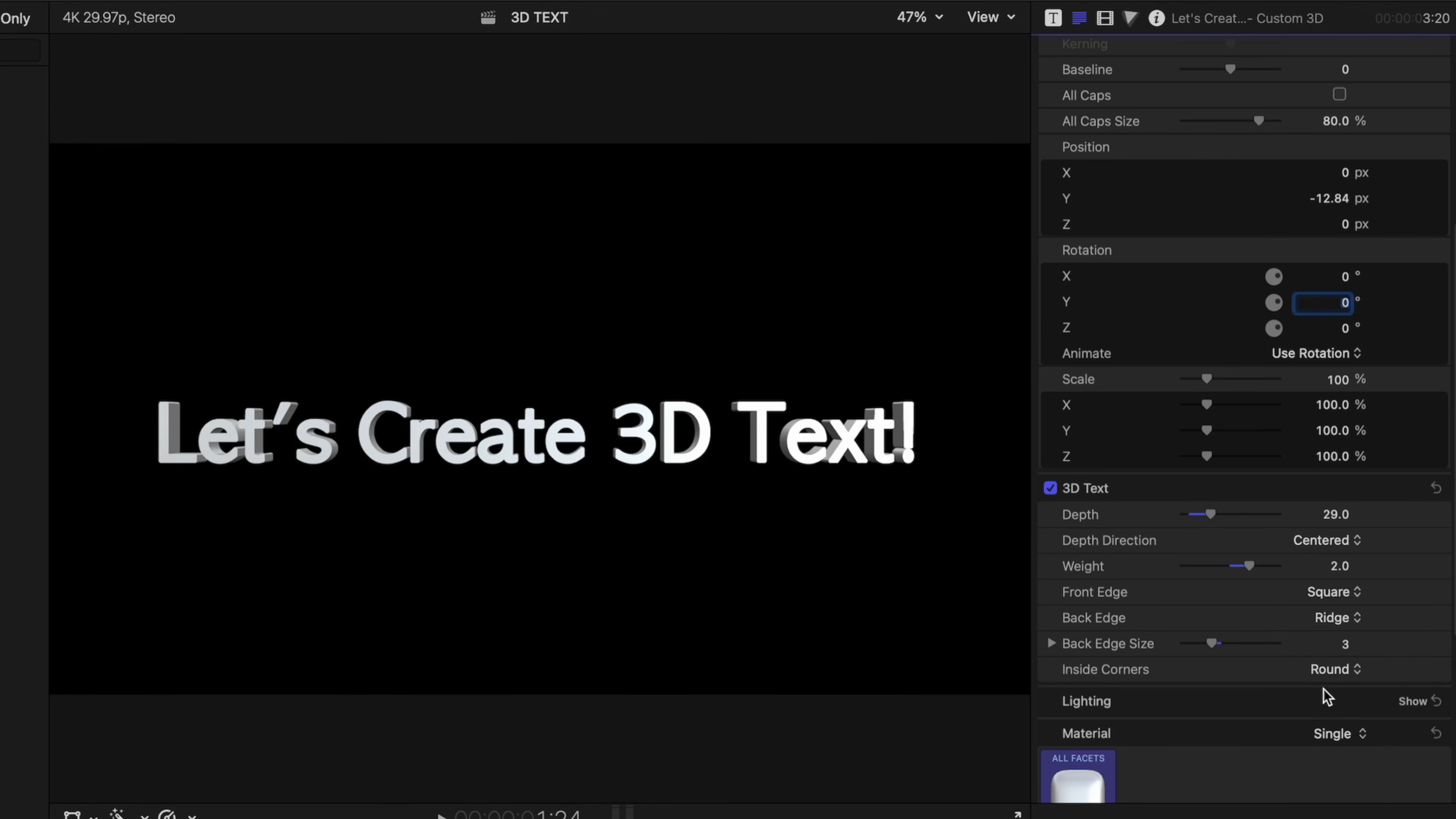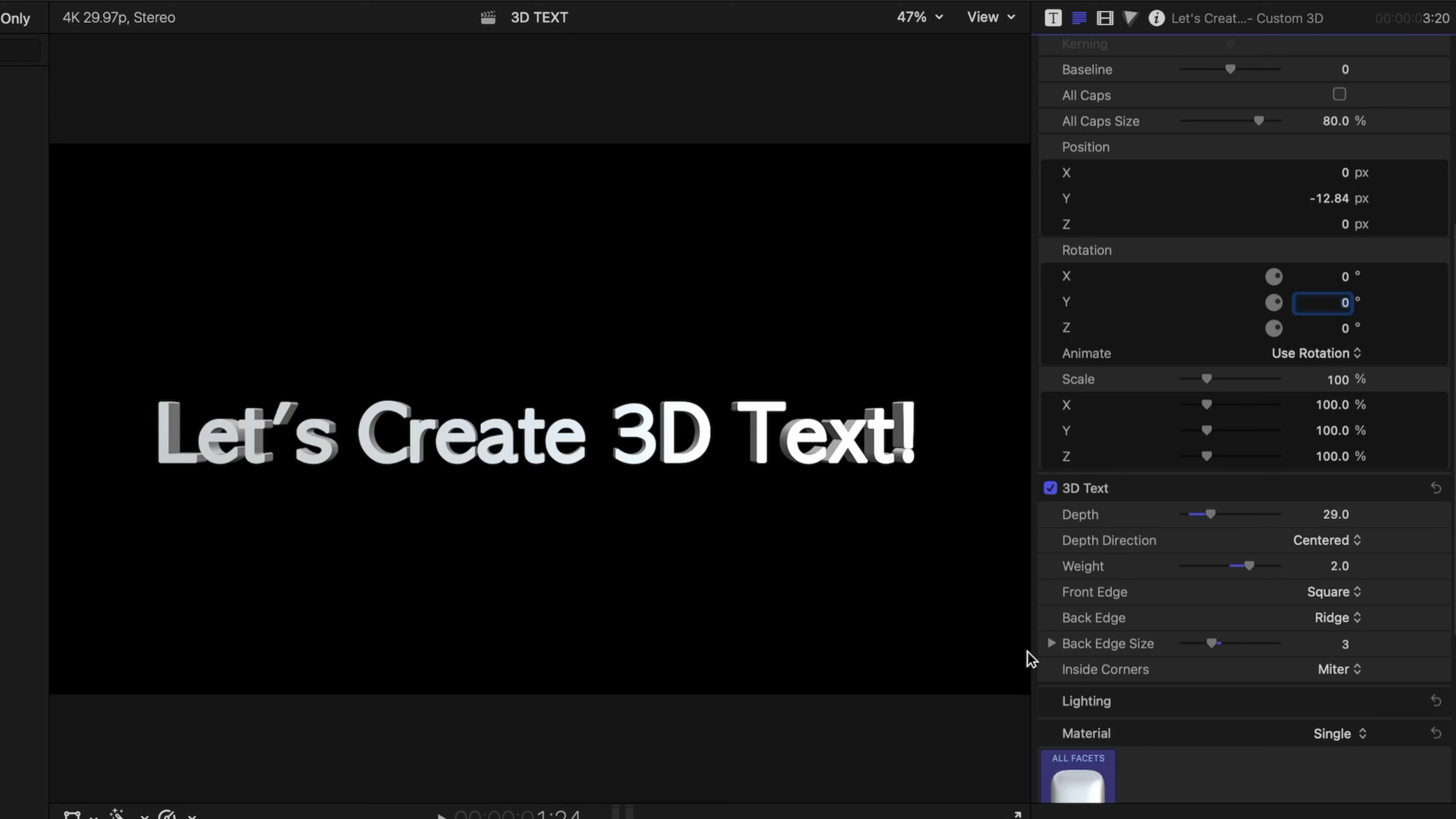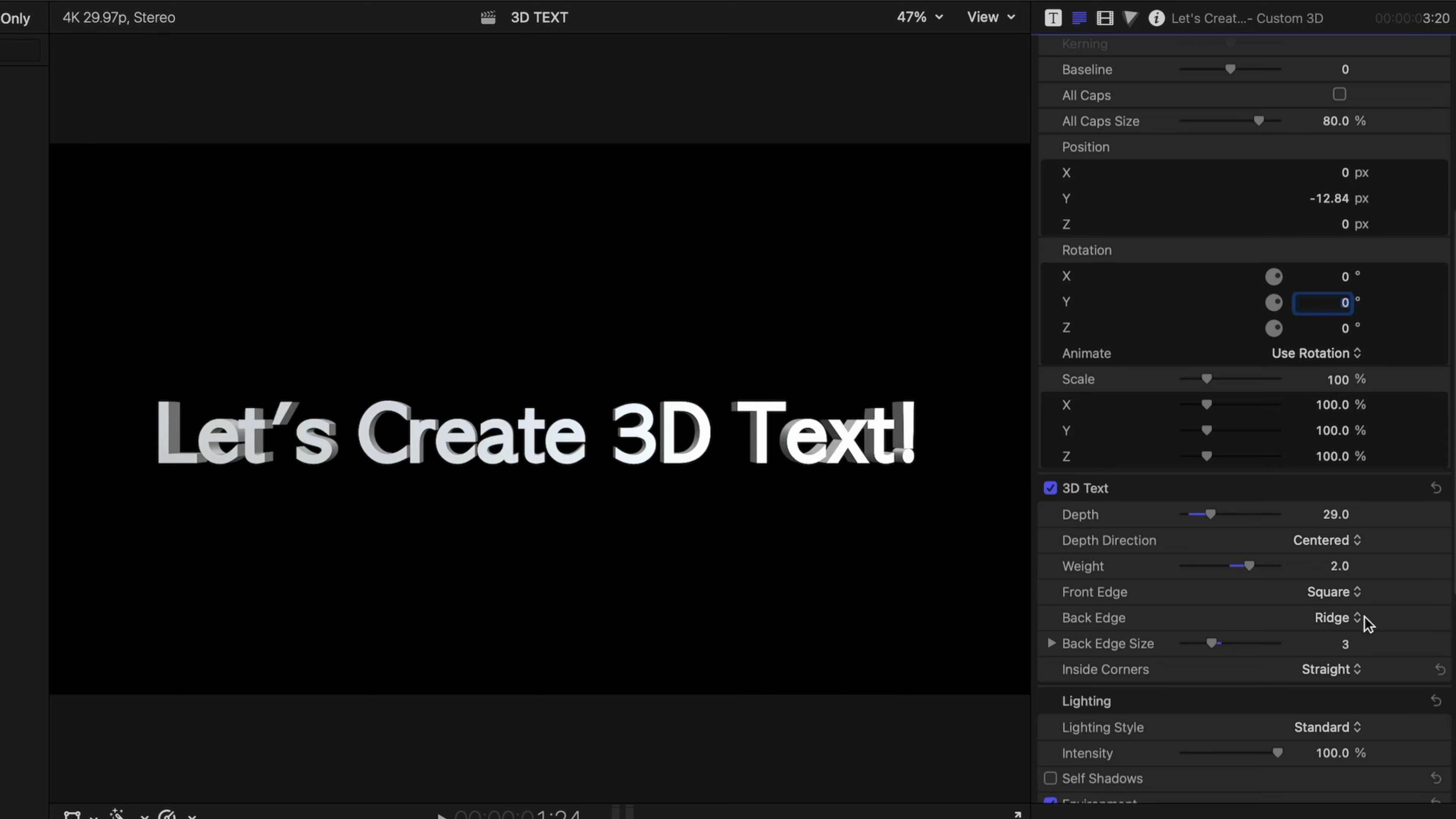And we can also play with the inside corners. By default they're straight, but you can round them out to give the text more of a soft look, or you can have them mitered. I'm going to switch it back to straight.